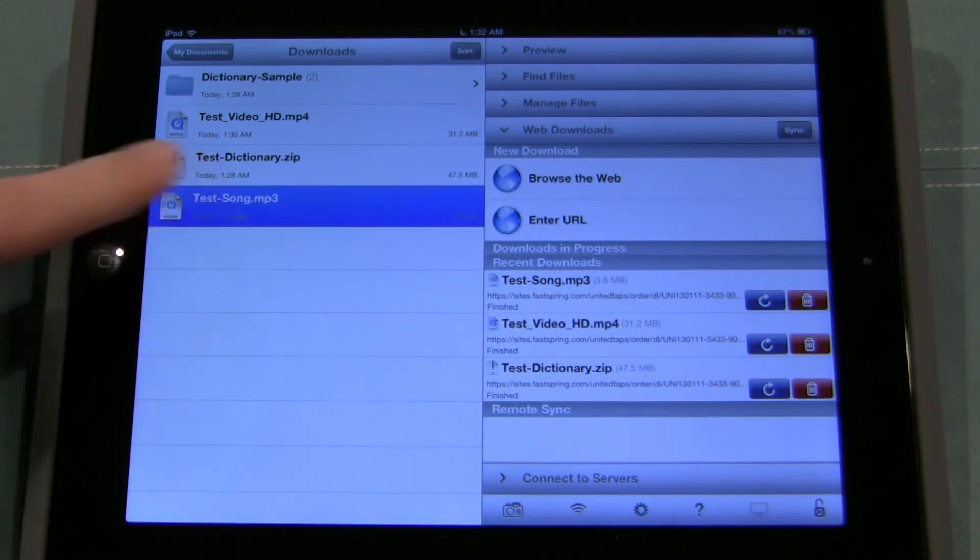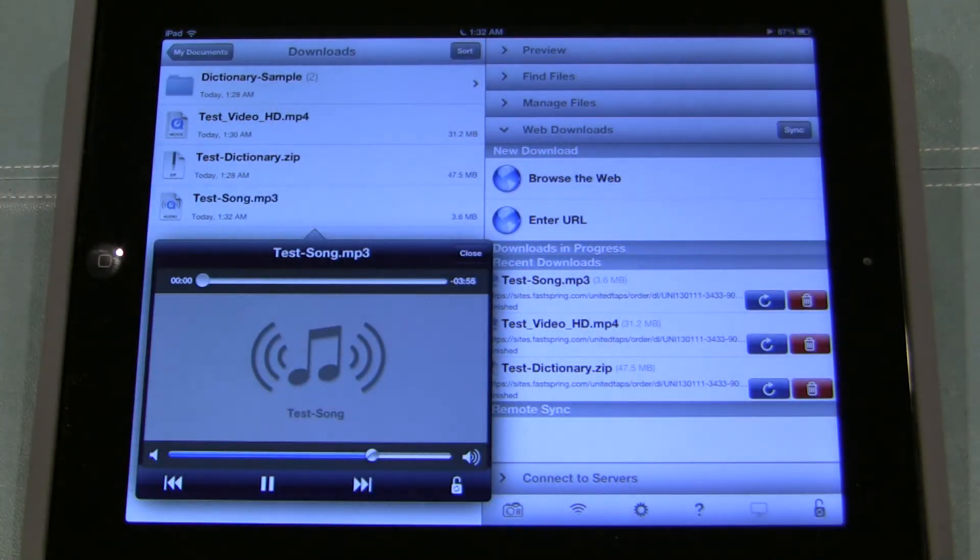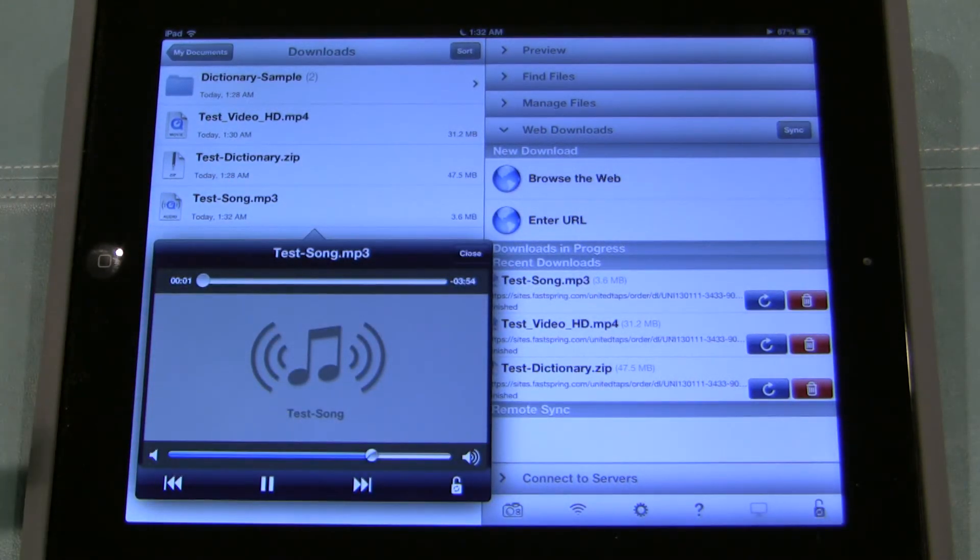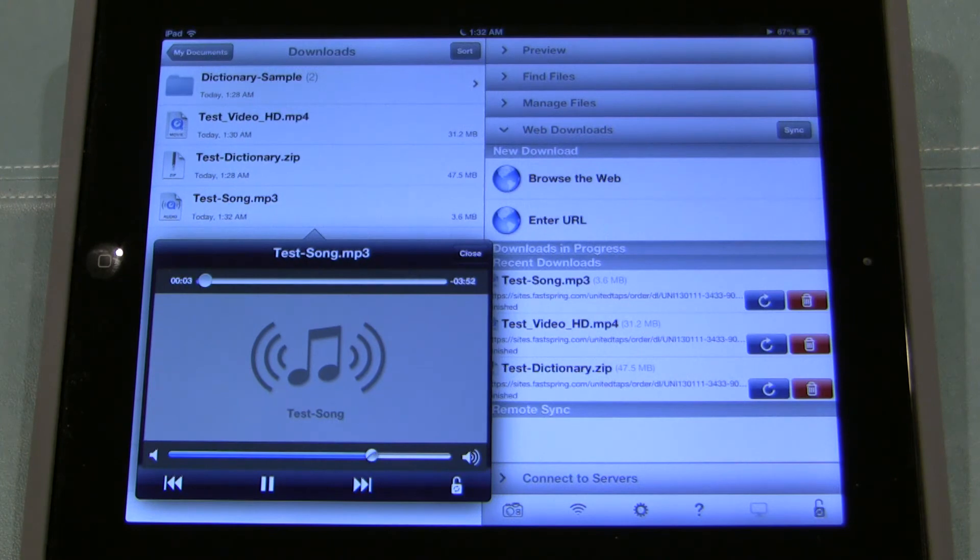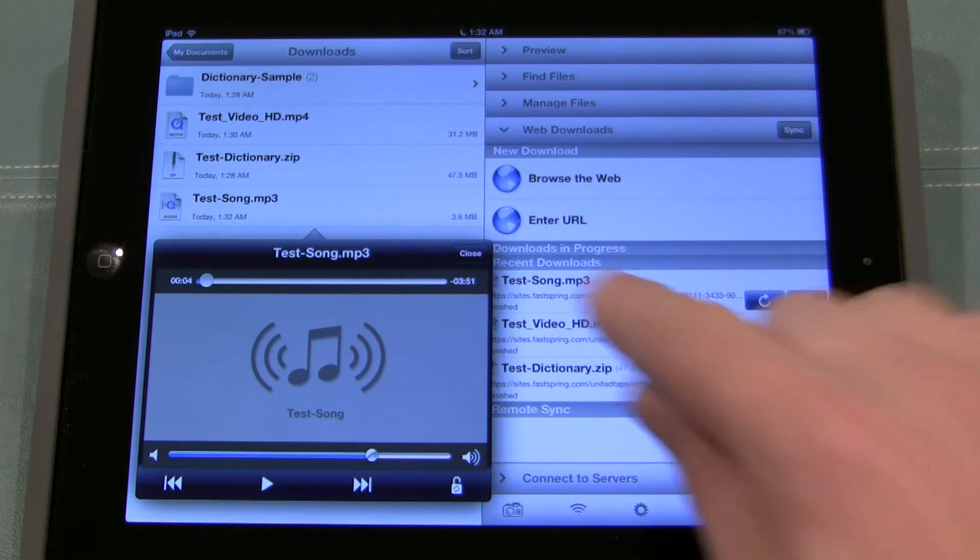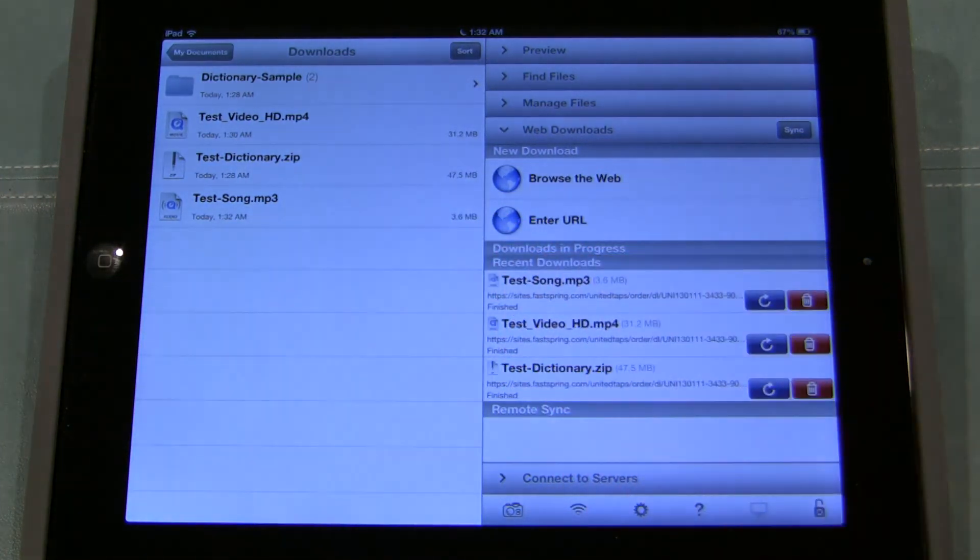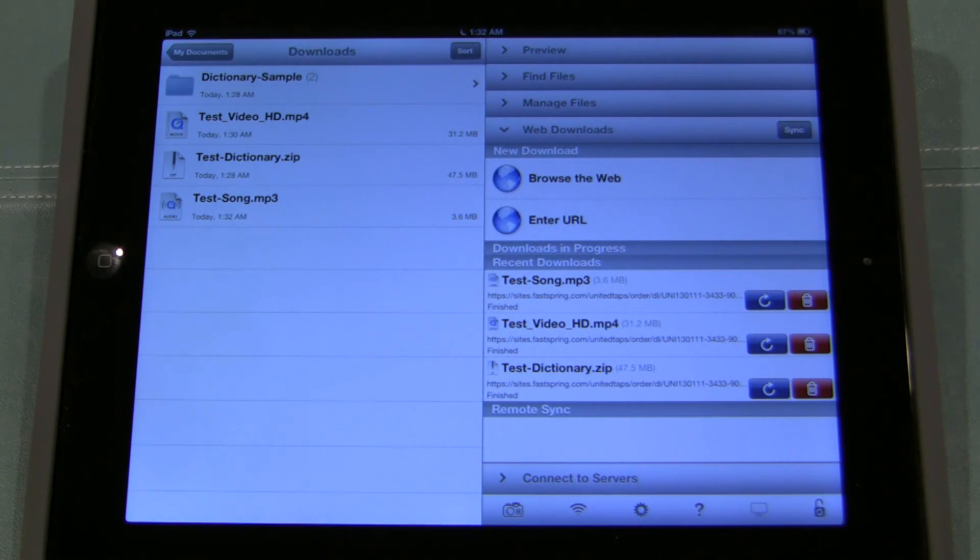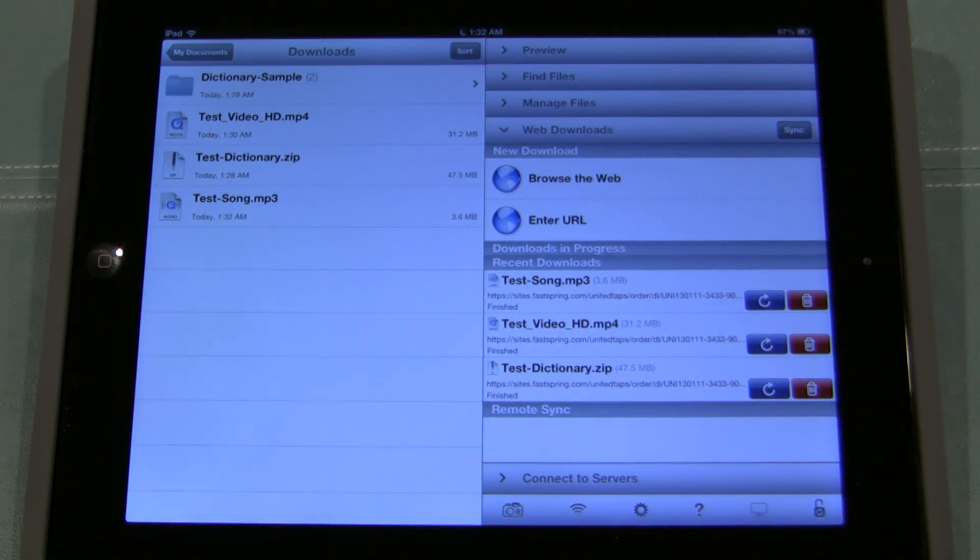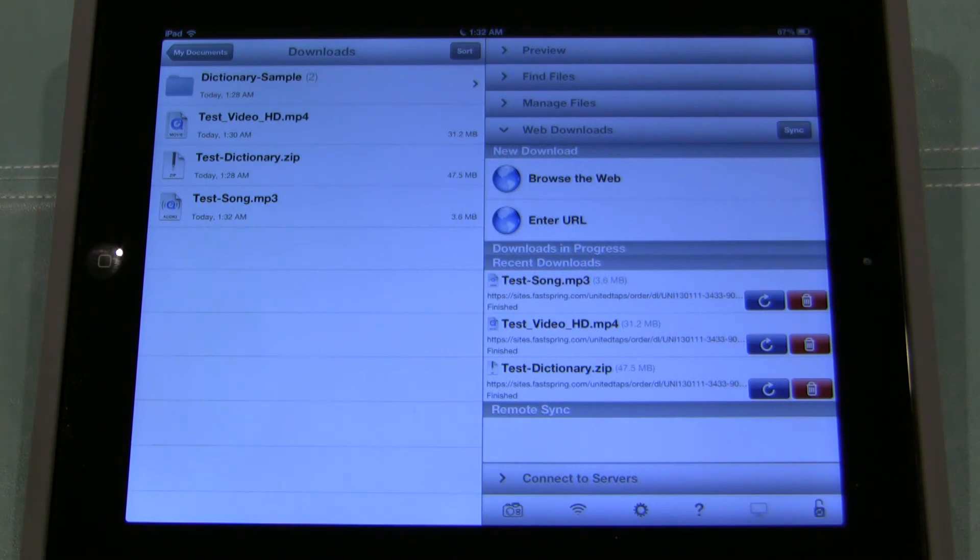There we go. Test song. Tap it. Got a nice little pop up player here. I can hit pause if I want. And when I'm done I hit close. And that's all there is to it. So this is how you can download content from UnitedTaps direct to your iPad or your iPhone or your iPod.